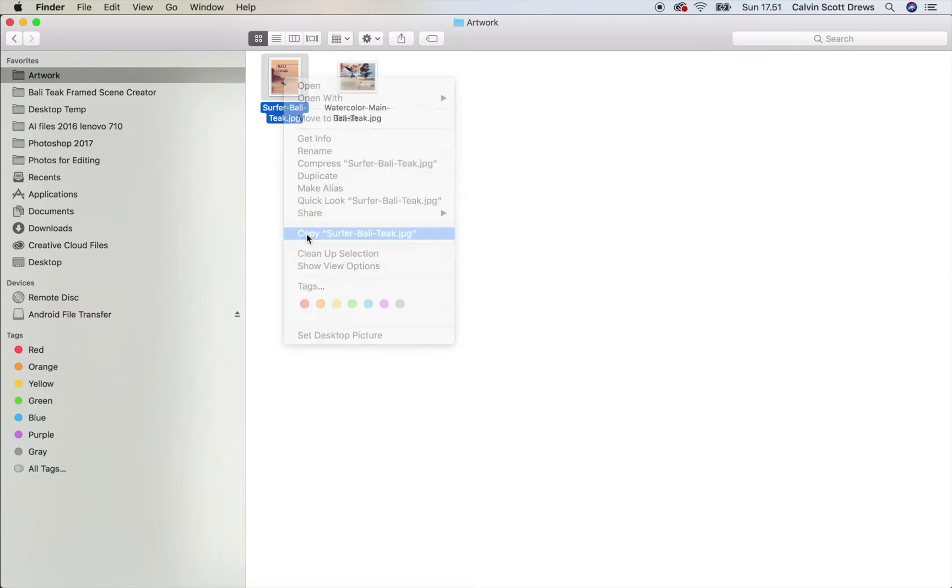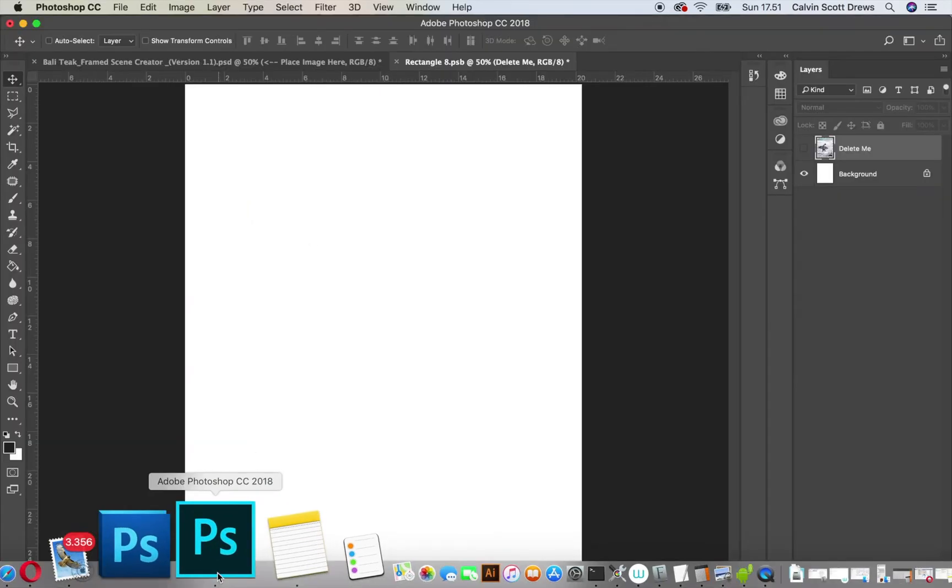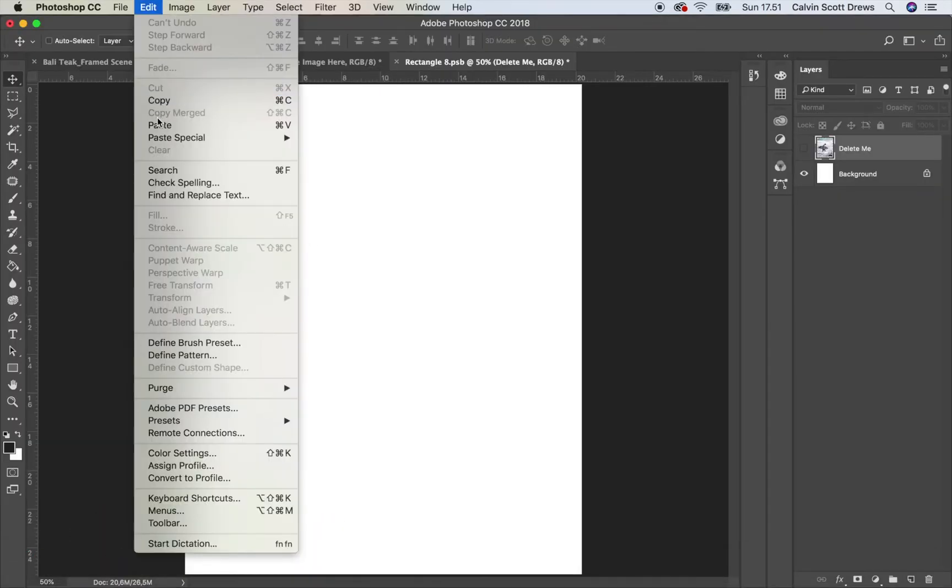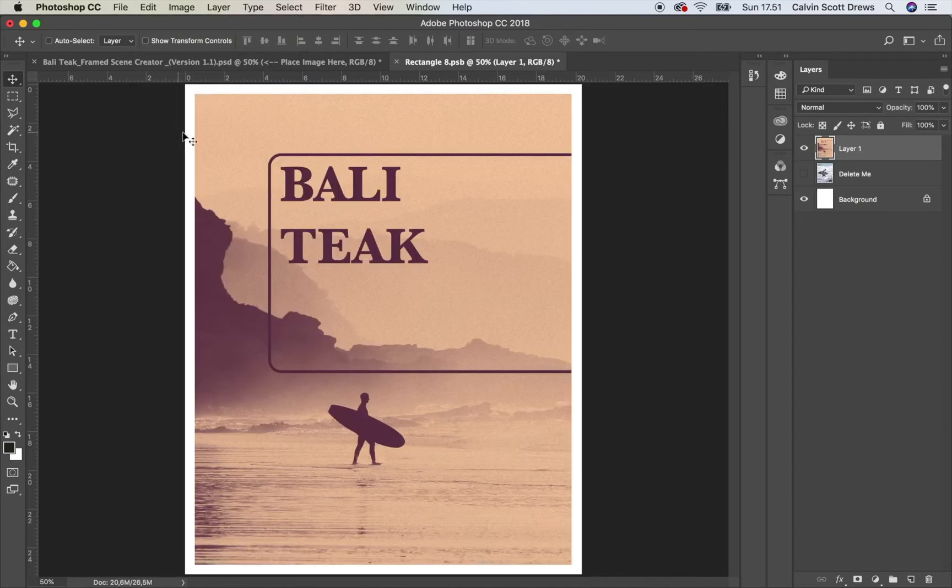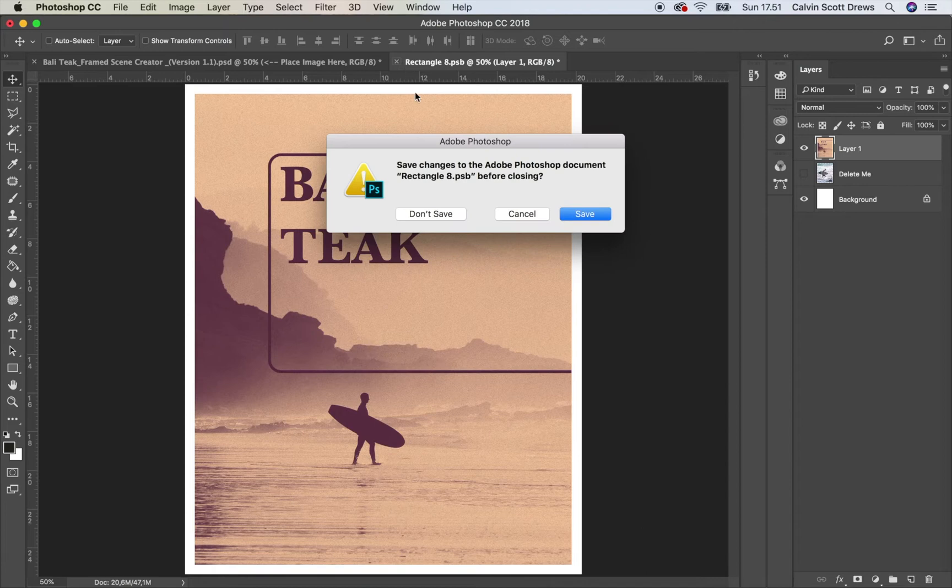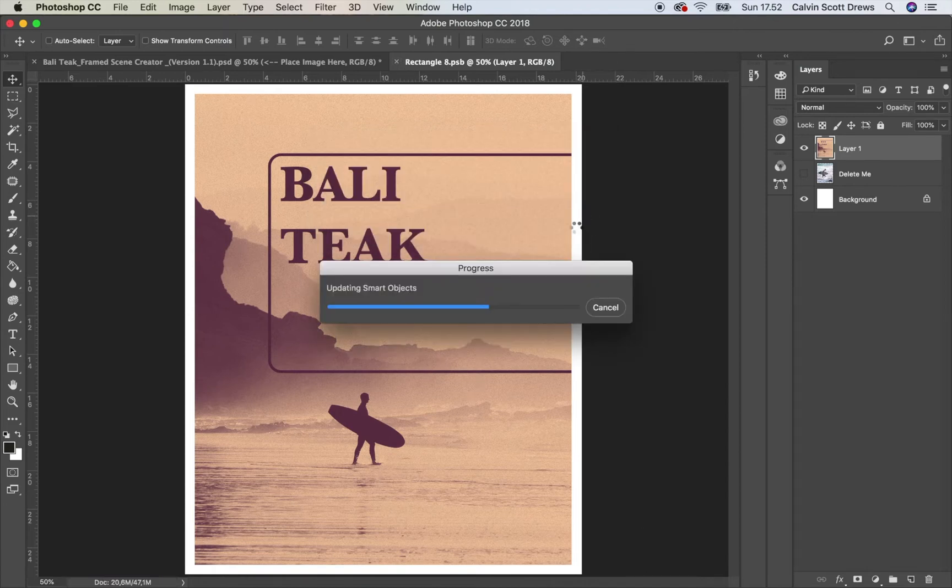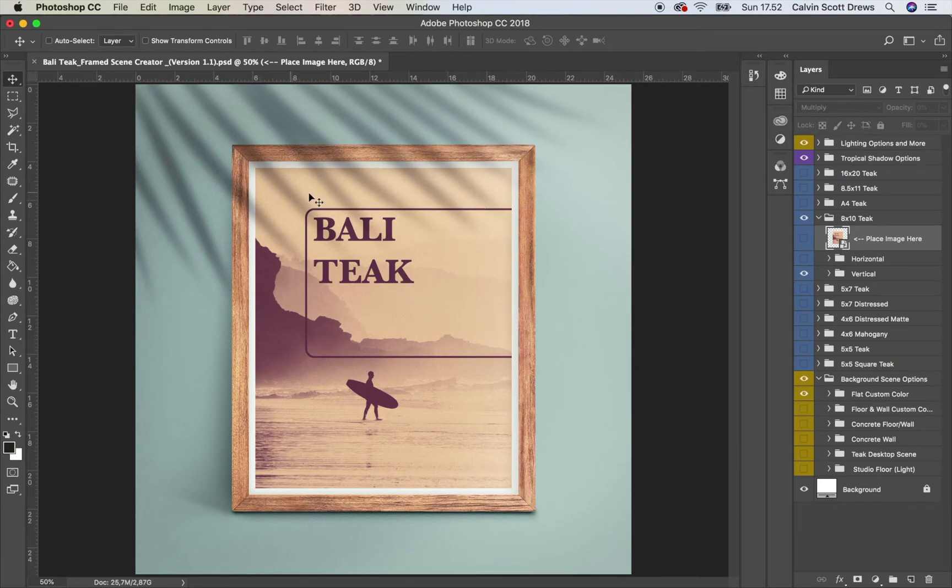So I'll copy it and then back to Photoshop and then I'll paste it in. And it's already lined up perfectly so I don't have to do anything. When I'm happy with it I can just X out of this document tab and when it asks if I want to save make sure you click save or yes. So here's what it looks like when your artwork is inside the smart object. It automatically maps it onto this frame.